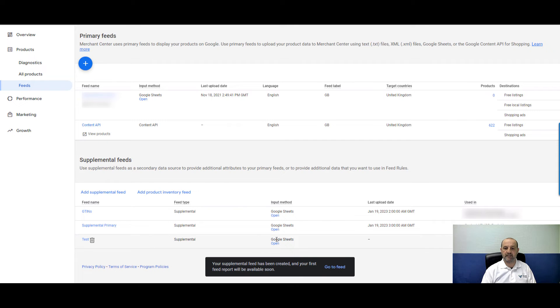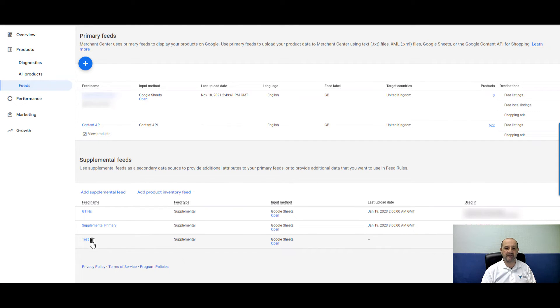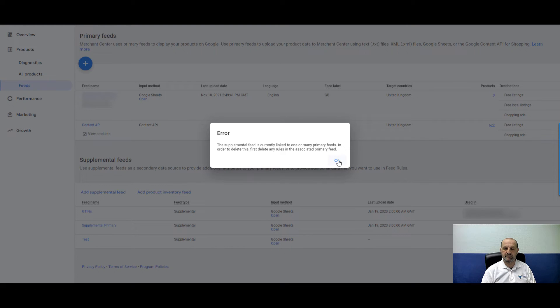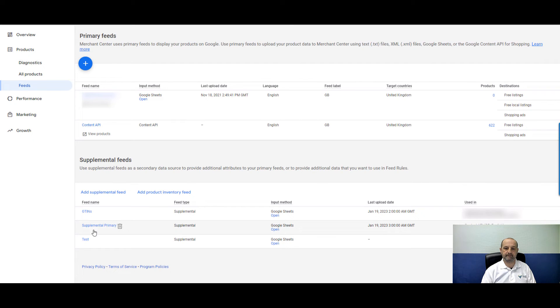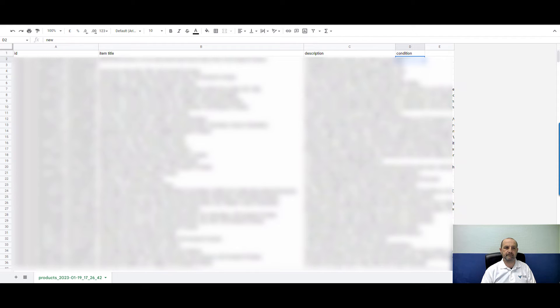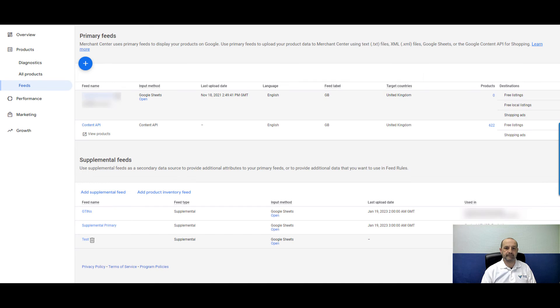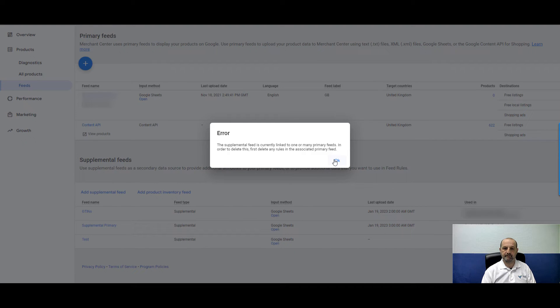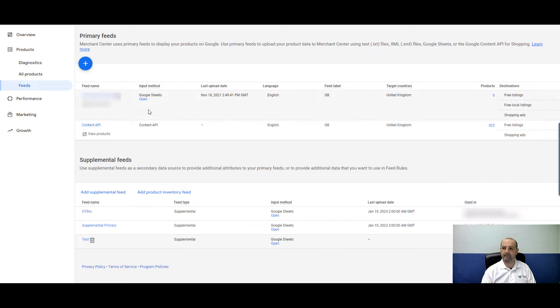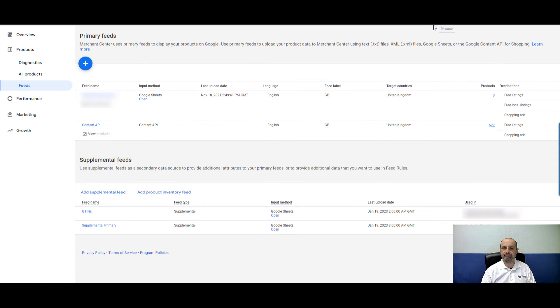Now we have the link to the Google Sheet in Merchant Center — you can open and amend it later on. The supplemental feed is added and scheduled to collect every 24 hours. That's going to amend or append your data. But there are some issues with using supplemental feeds that you need to consider.